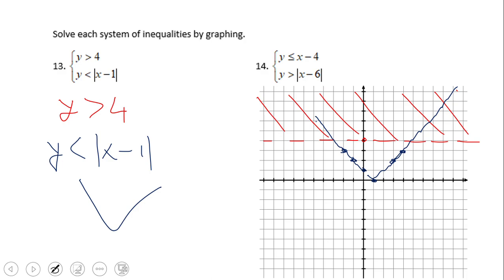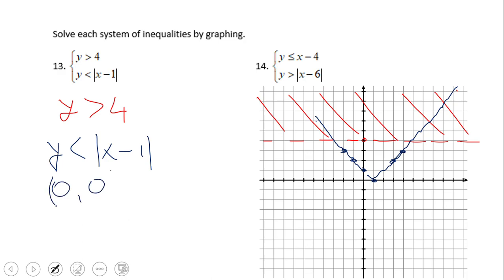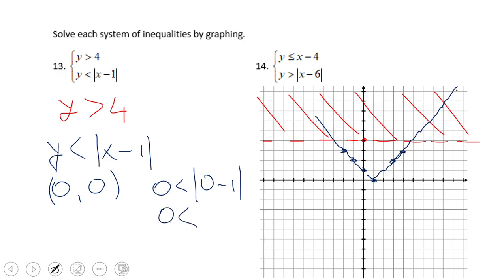It should be a dashed V. To find the solution set, I suggest using a testing point. The origin (0, 0) is a good testing point most of the time, unless it lies on the graph itself. If we plug in 0, we get 0 less than absolute value of 0 minus 1, which gives 0 less than 1 — that is a true statement. The point (0,0) is located outside the V, so we shade outside the V since the statement is true.